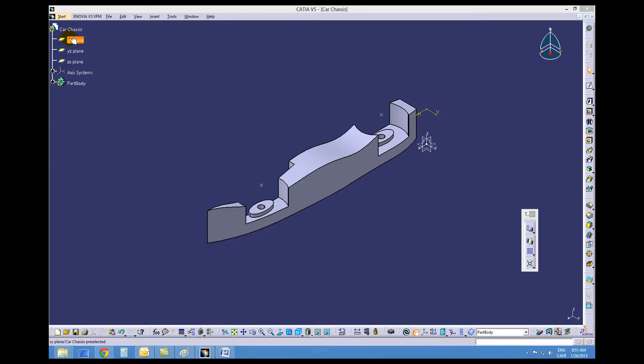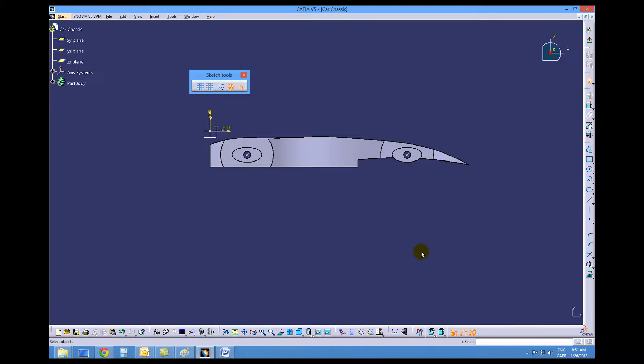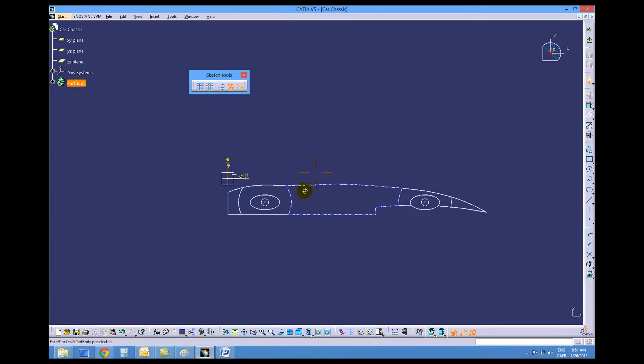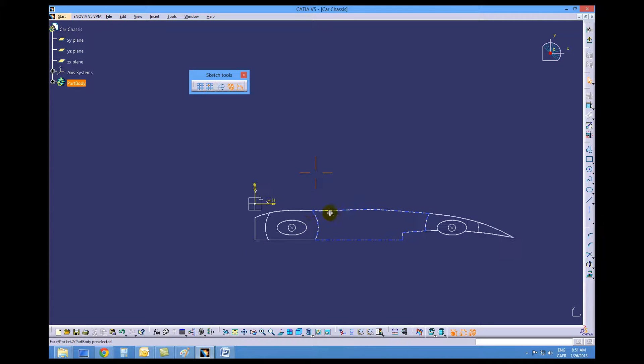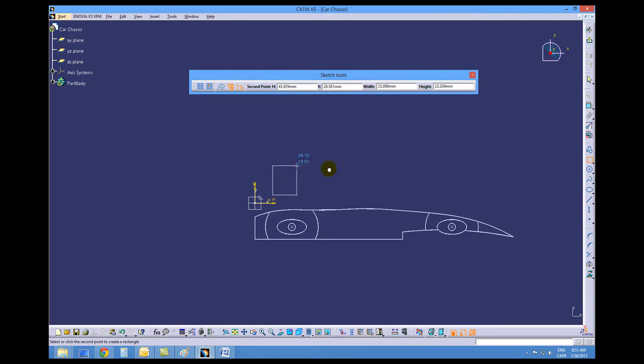We want to open a sketch on the XY plane, change to wireframe mode, and draw a rectangle kind of right here.